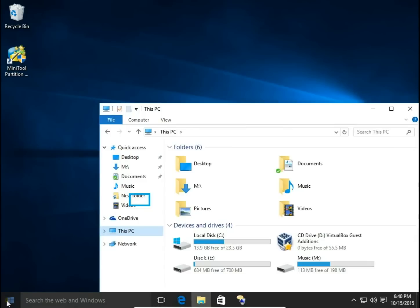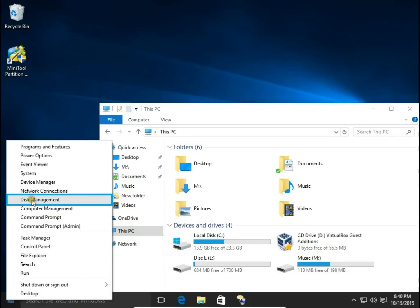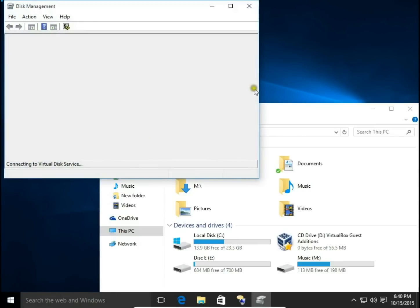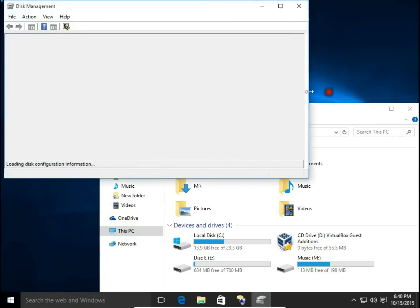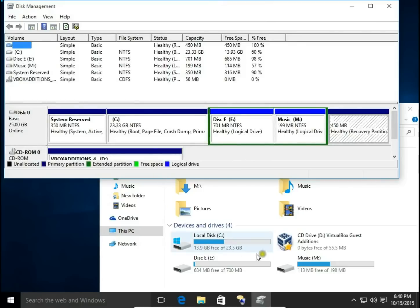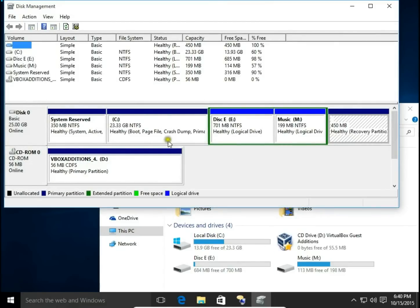I open Disk Management by right-clicking Start button and choosing Disk Management. Here you can see the same information like in File Explorer but in a different way.